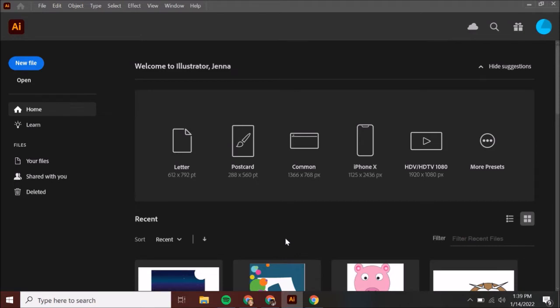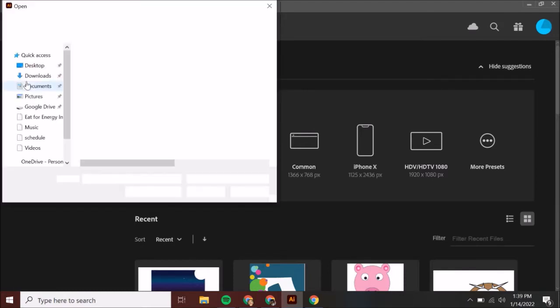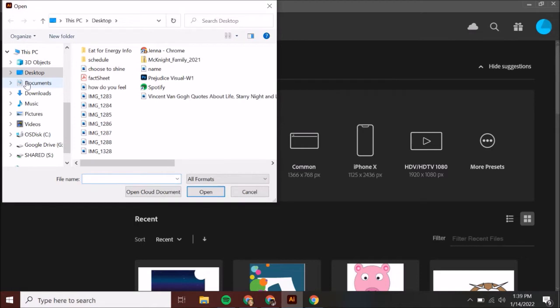Hi, friends. Today we are going to learn how to open up an image that we have drawn, import it, and convert it to an outline so that we can modify it from there. When you open up Illustrator, go to Open — don't go to New File. Go to Open and open up your downloaded project.